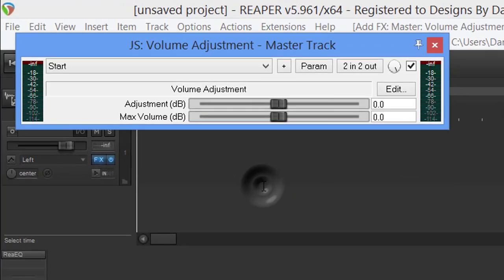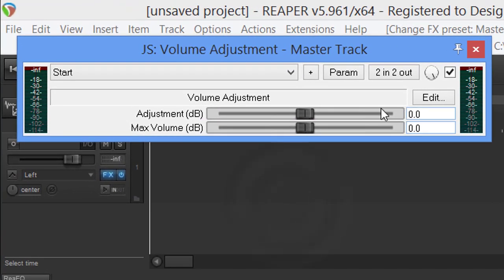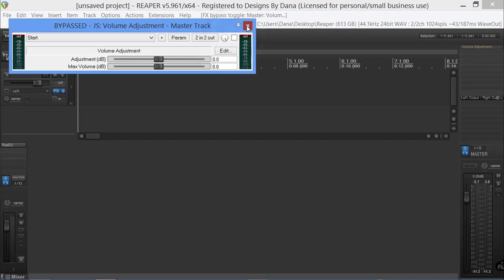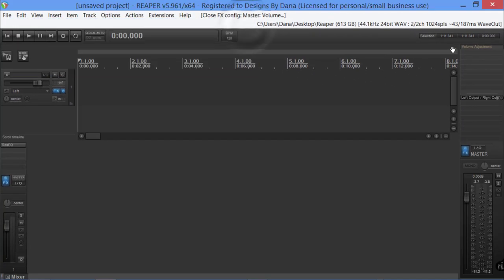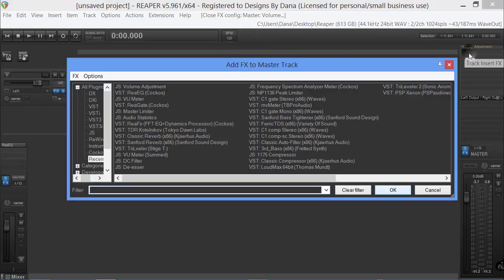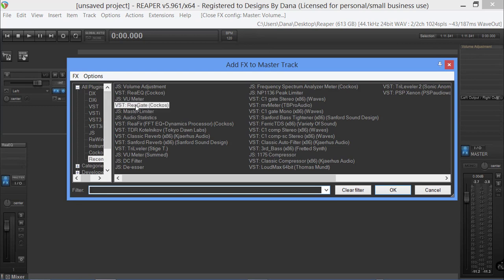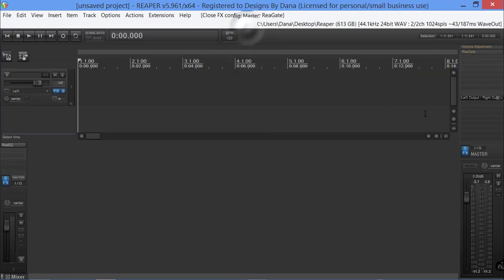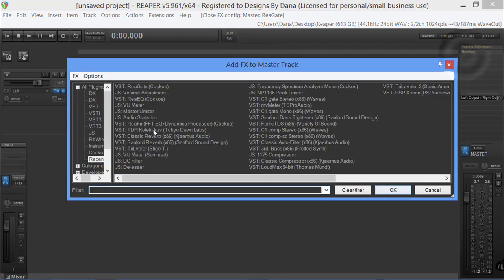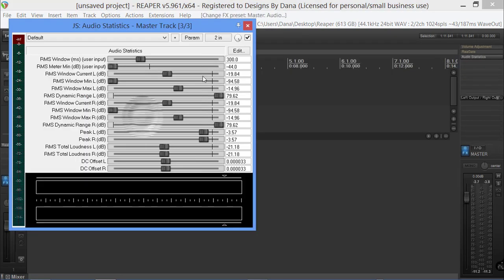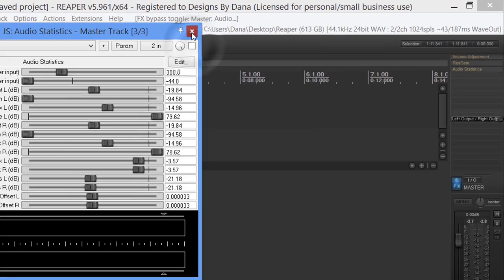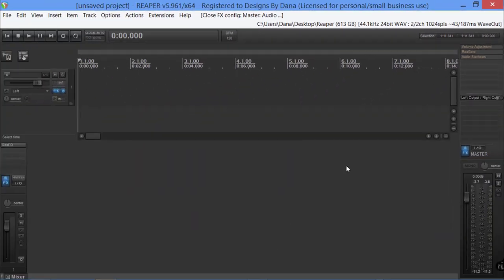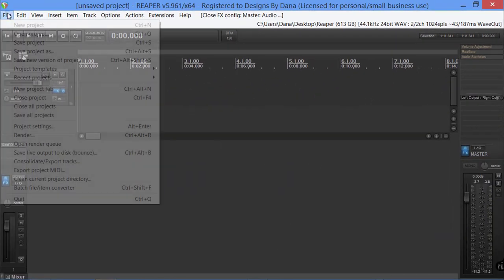Now we're going to come over to the master track and put in the volume adjustment. We're going to uncheck the box, come over and put in the ReaGate, uncheck the box, and then add the audio statistics and uncheck the box.